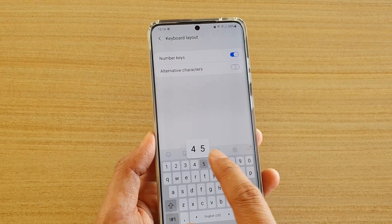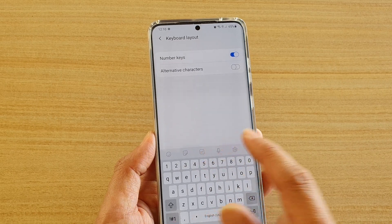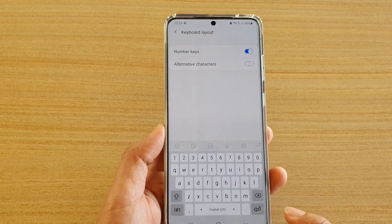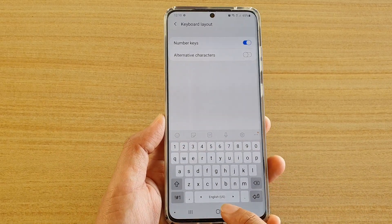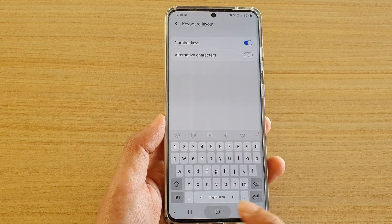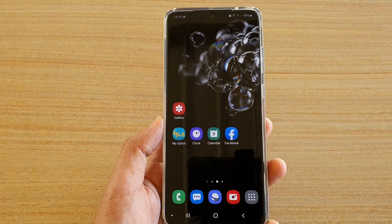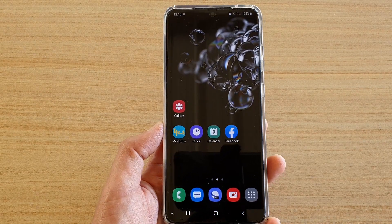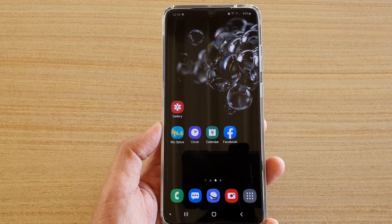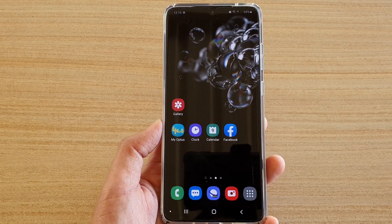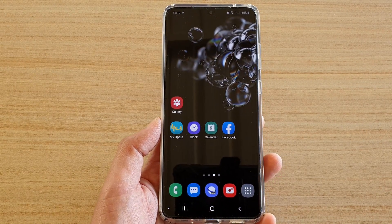Otherwise, you can switch it on so you can always quickly access the numbers on the keyboard. Tap on the home key to go back to your home screen. Thank you for watching — please subscribe to my channel for more videos.